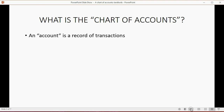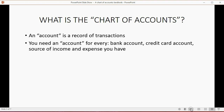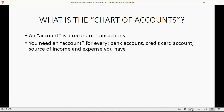An account is a record of transactions. Each separate page in the book called the General Ledger was a separate record of transactions. In the old days, you needed an account for every bank account, credit card account, source of income, and expense you have. Each would be kept on separate pages, with its own separate list of transactions.